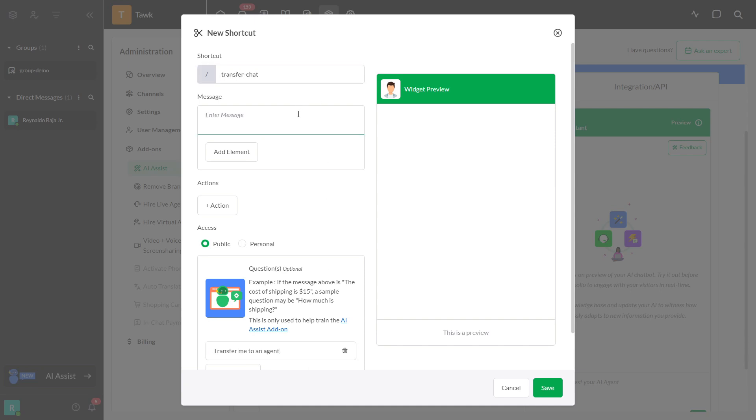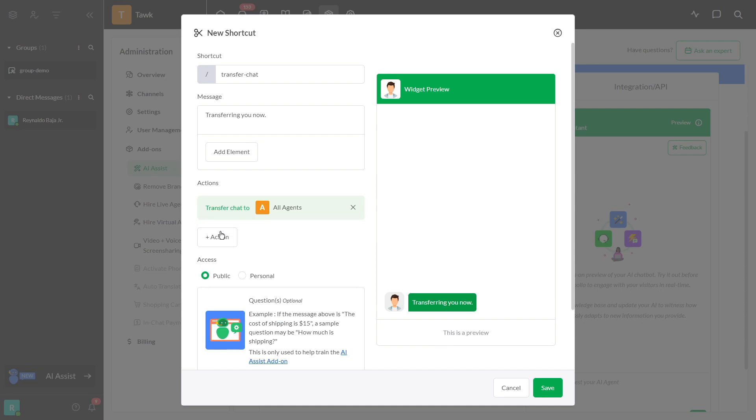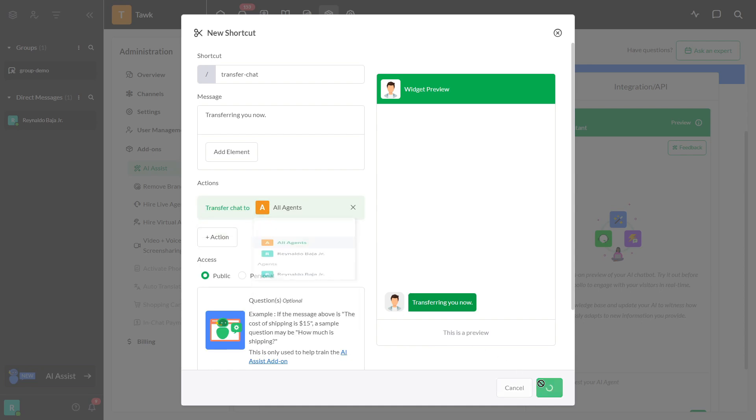Enter the message transferring you now in the message field. Step 4. Once the transfer action is added, select the agent or department to be notified about the transfer. Step 5. Click Save.